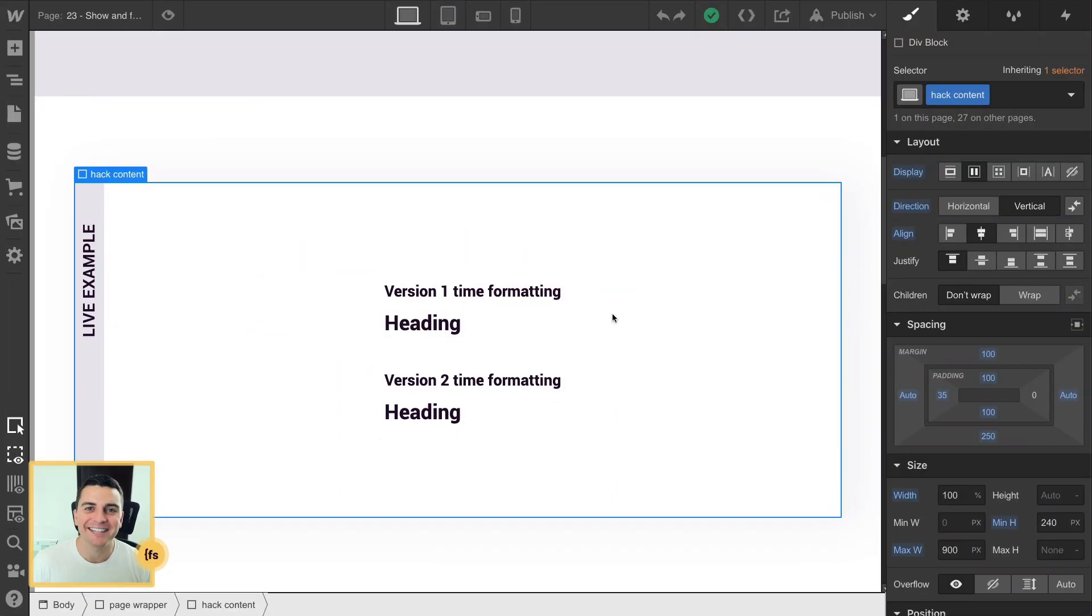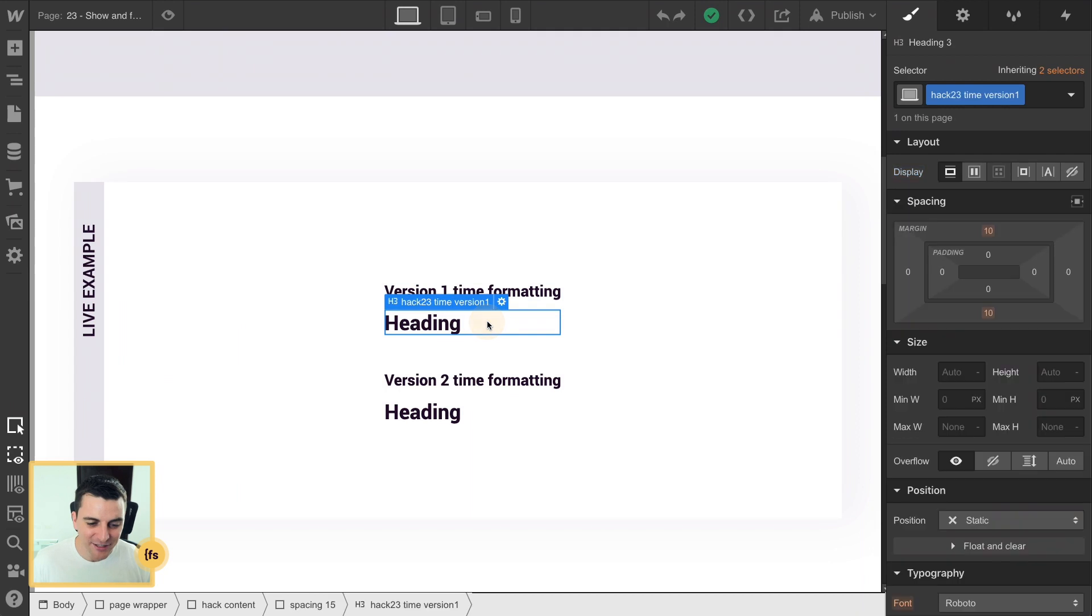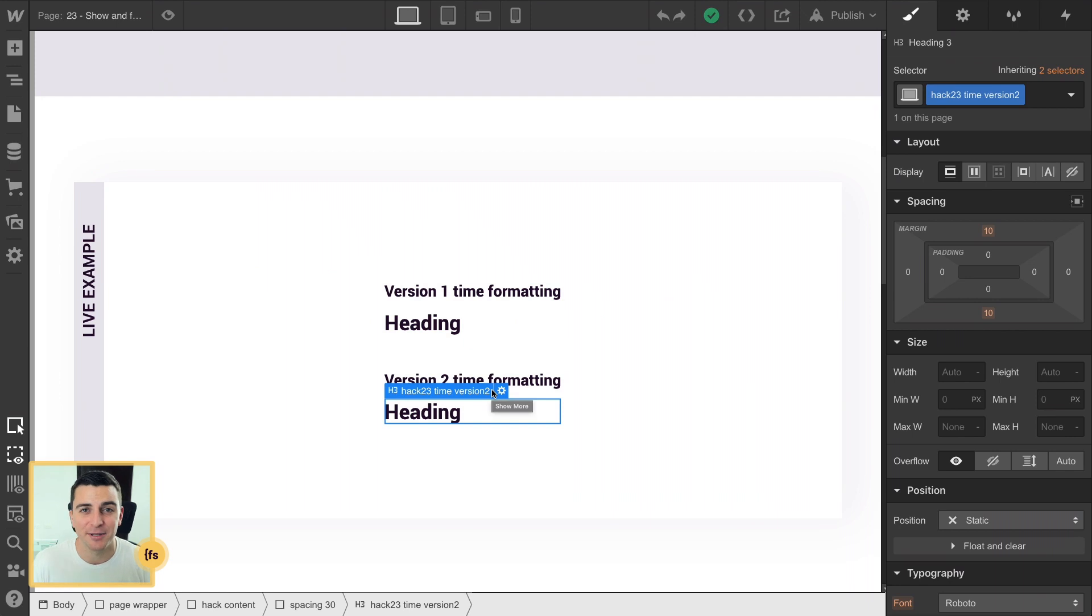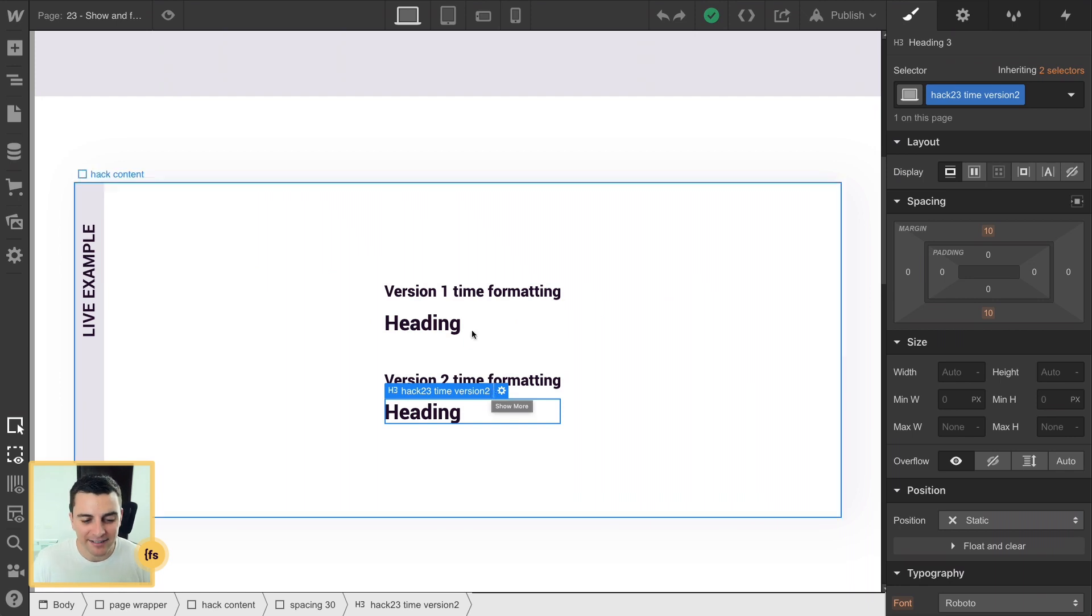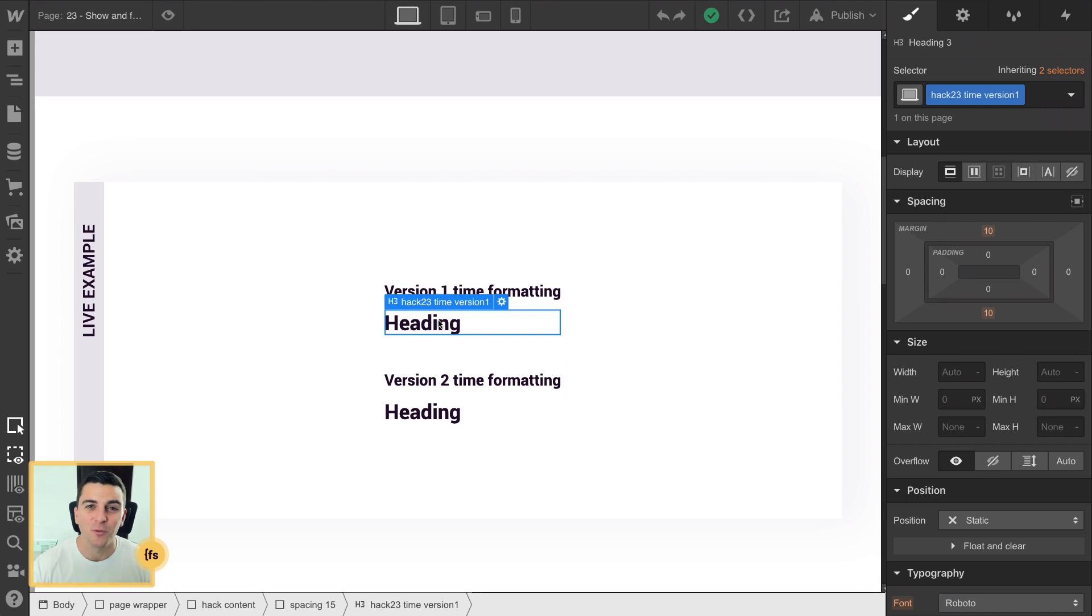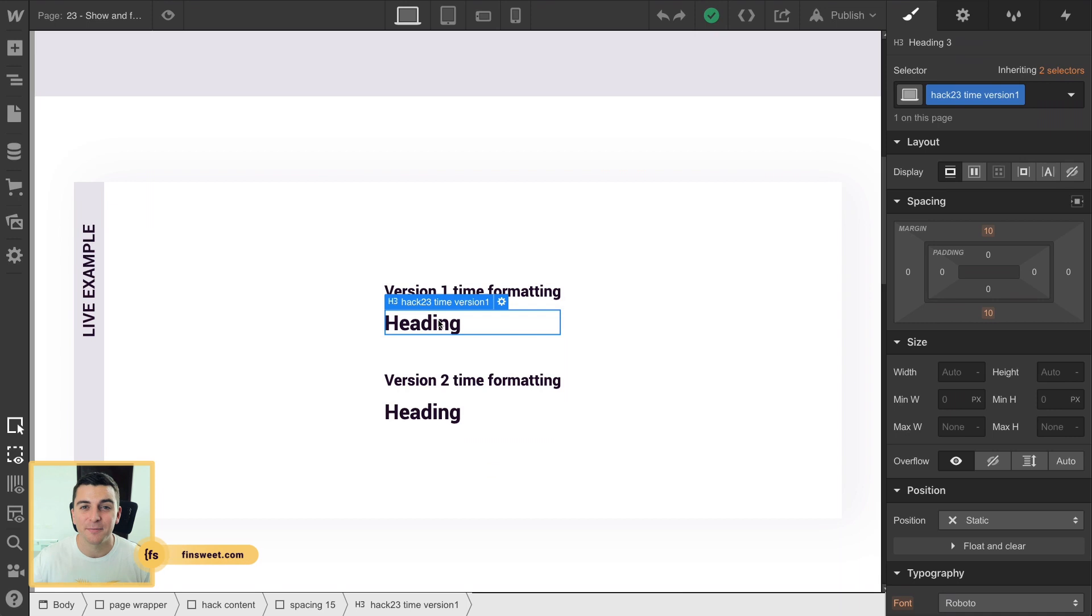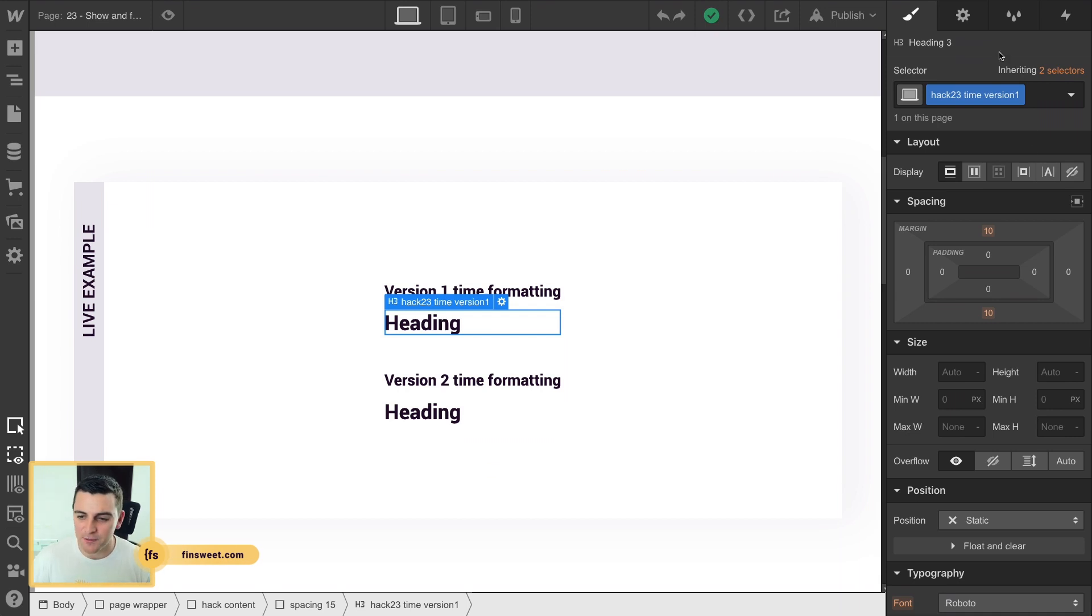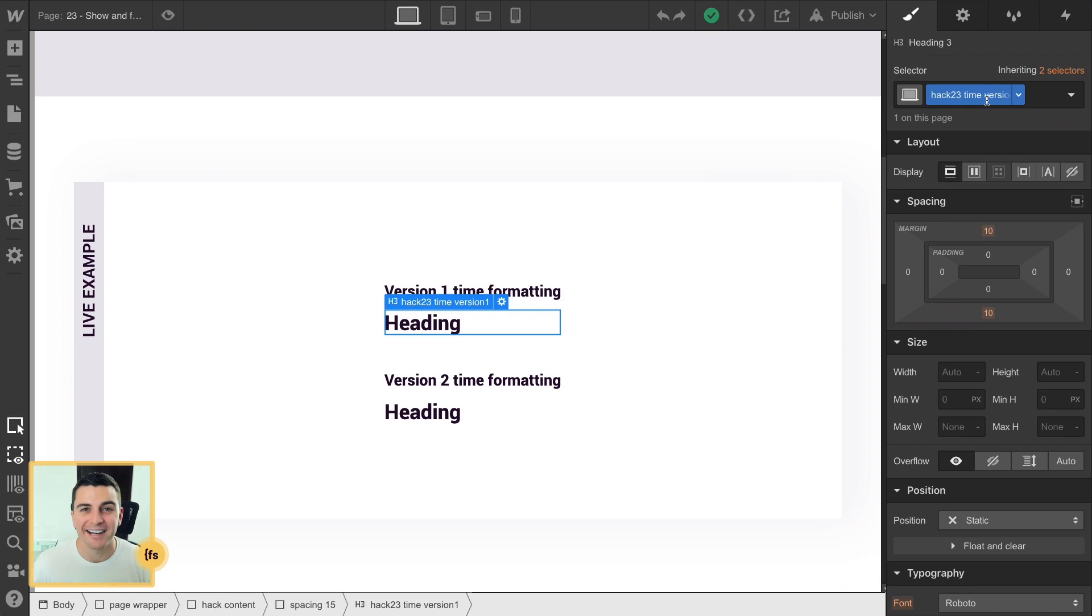We're in designer and we have our text elements on the page. We need to apply unique classes to the elements that we're going to be inserting the time into. It doesn't matter what these text elements say because we're going to be rewriting the text with JavaScript. It could be a heading, a paragraph, a text element, span, doesn't matter. As long as we have our class applied to it, we can target it in JavaScript.